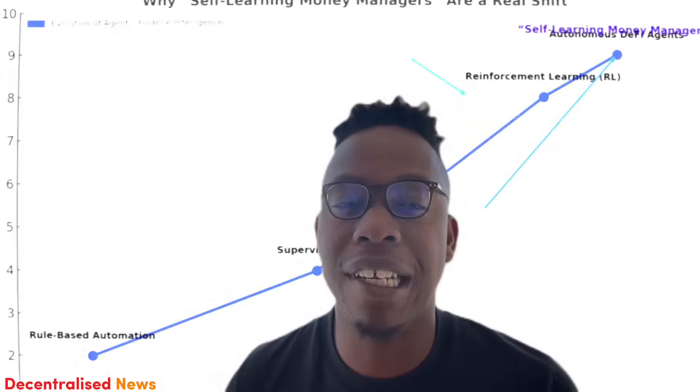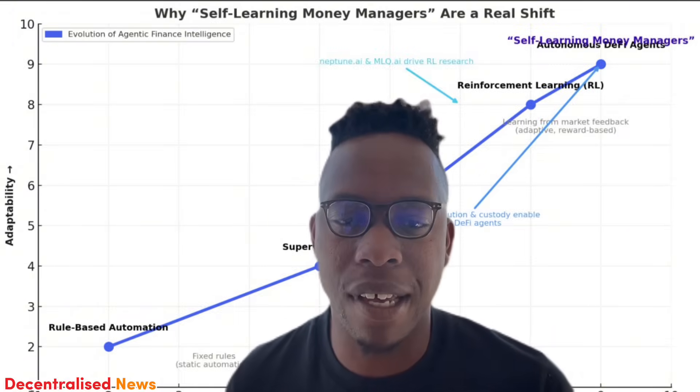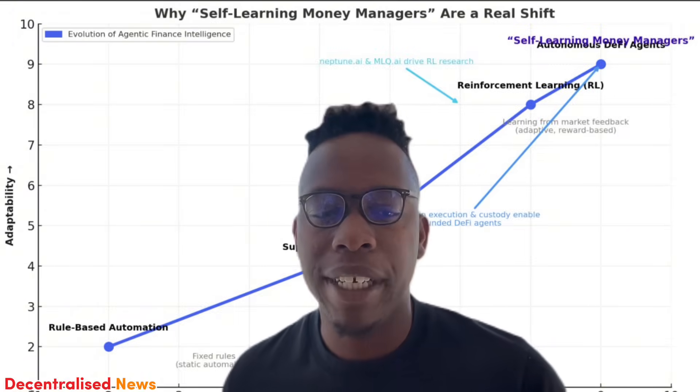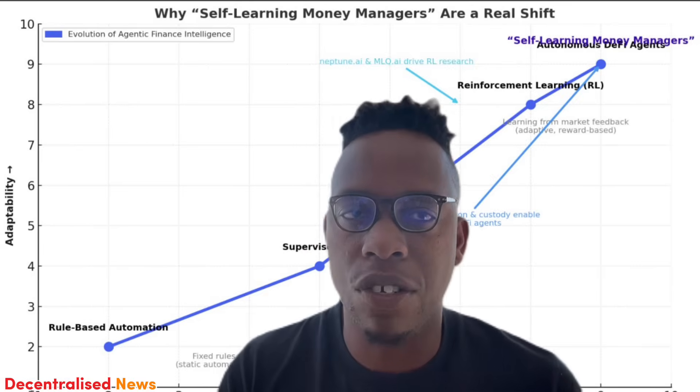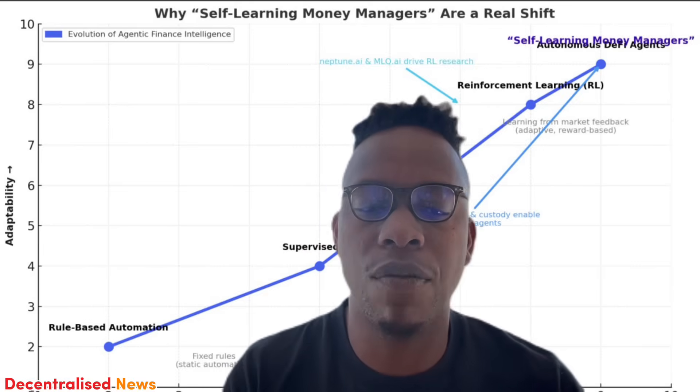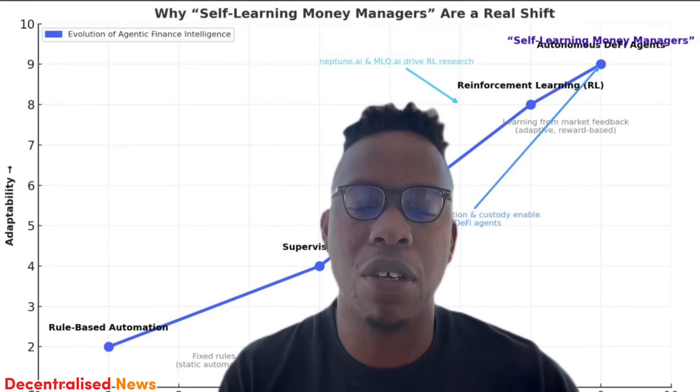In finance, reinforcement learning and continual online variants help agents adjust to regime changes instead of overfitting to a particular single backtest. Recent academic and industry overviews highlight RL's suitability for dynamic sizing, inventory control, execution, and risk management in non-stationary markets.